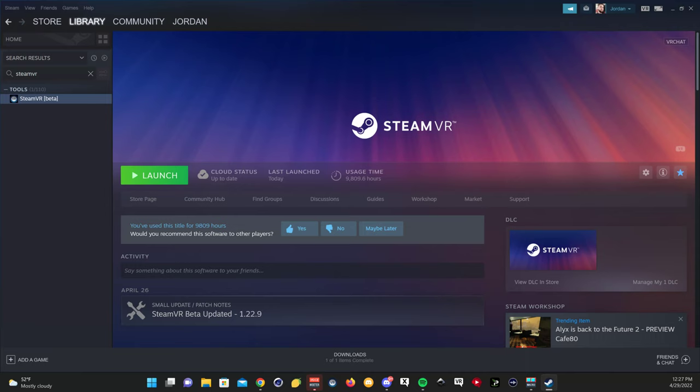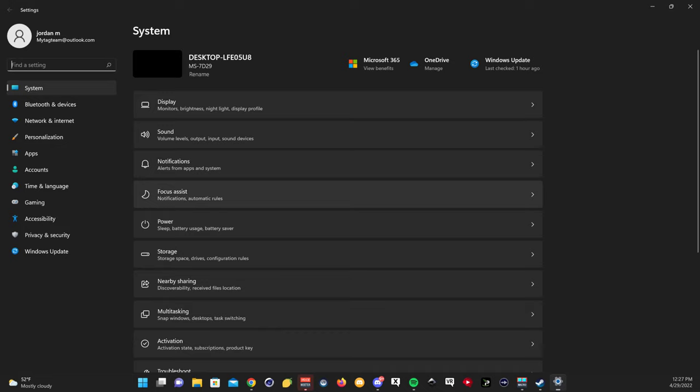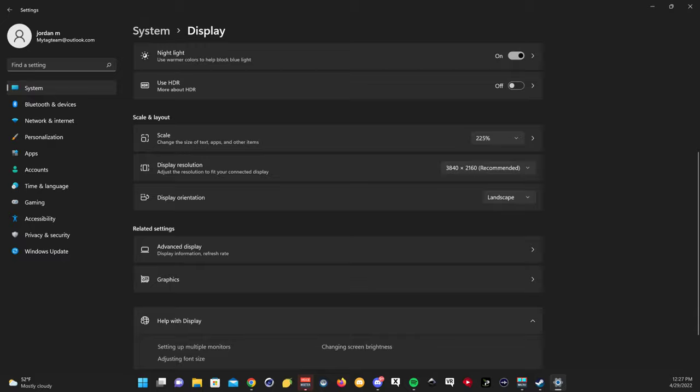There's one other thing you have to do. Go to this Windows button, right click on it, and click settings. Then go to display, scroll all the way down, and click on graphics.